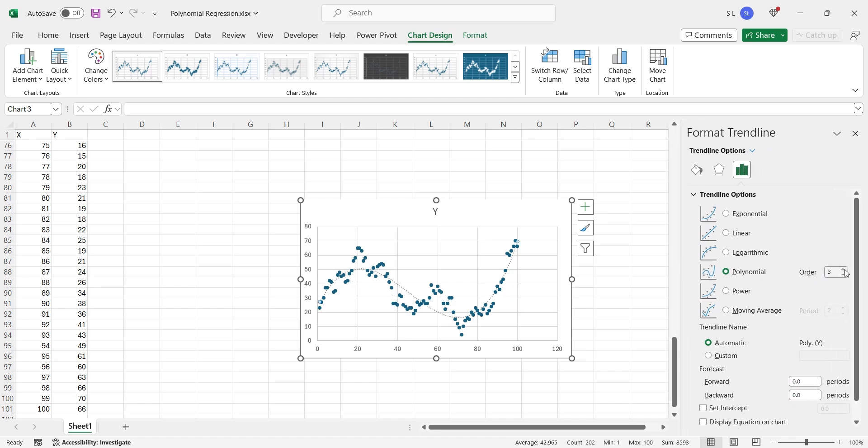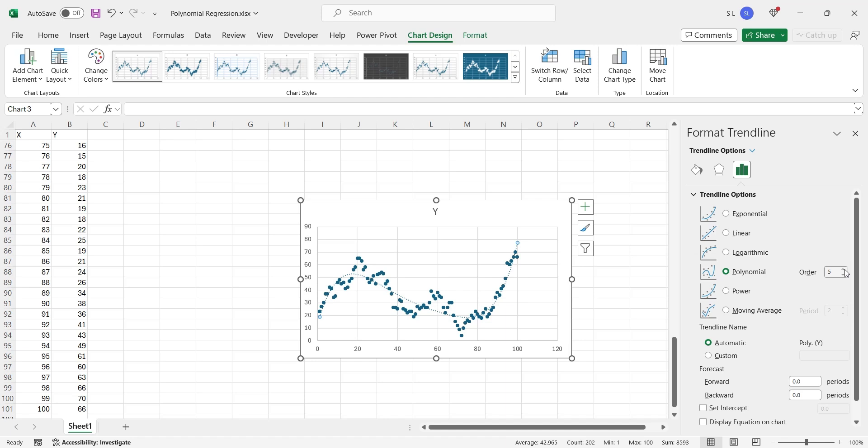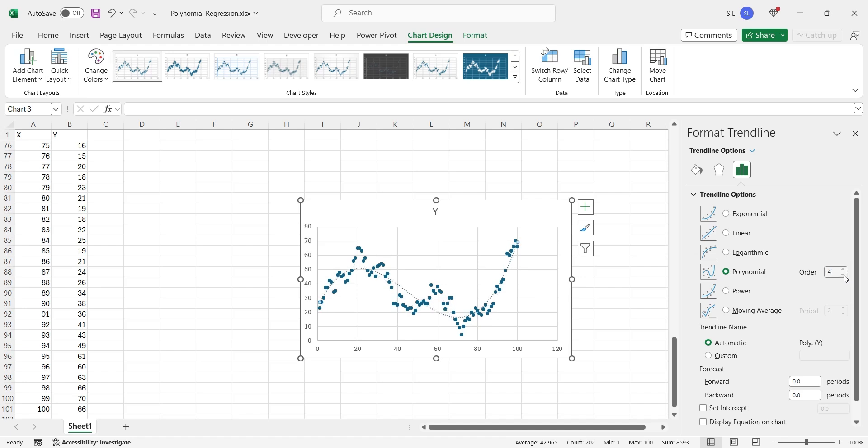We can choose the degree of polynomial based on the relationship between target and predictor. The 1 degree polynomial is a simple linear regression. Therefore, the value of degree must be greater than 1. With the increasing degree of the polynomial, the complexity of the model also increases.